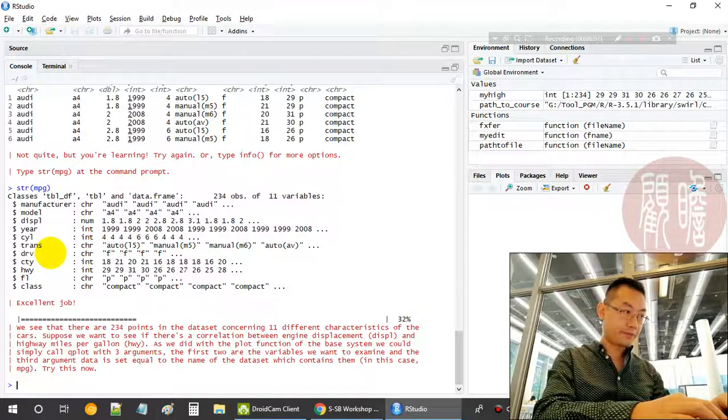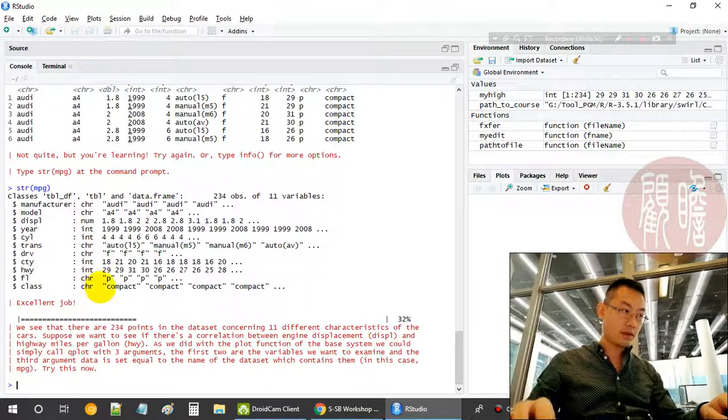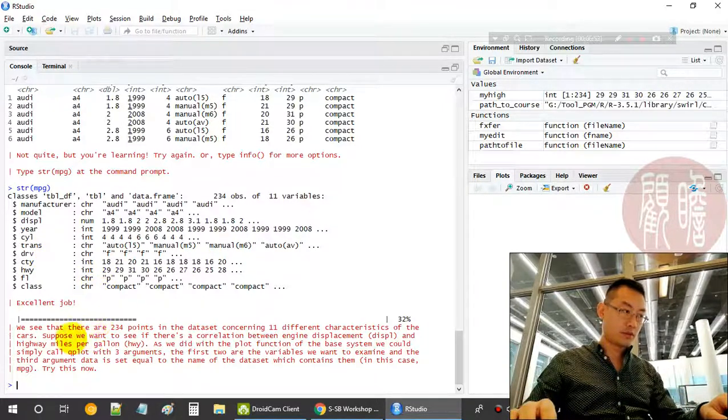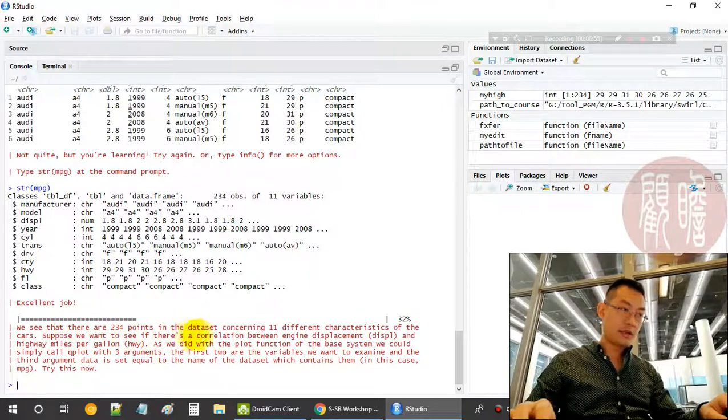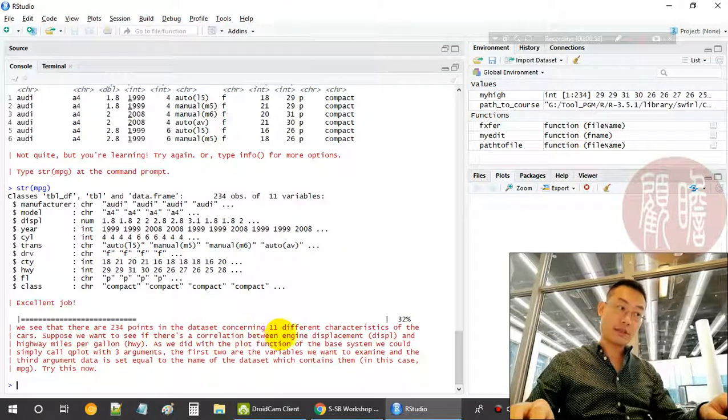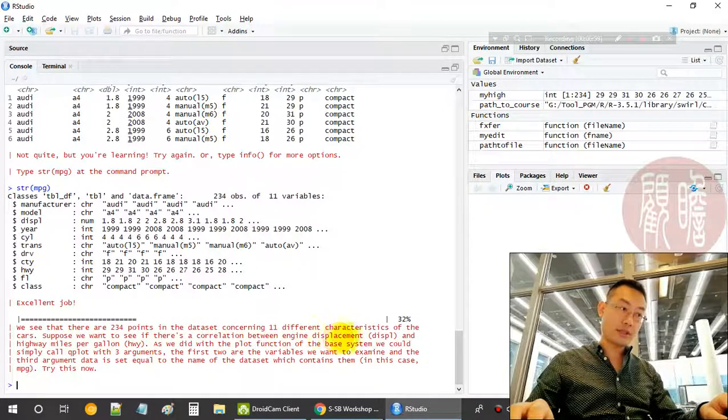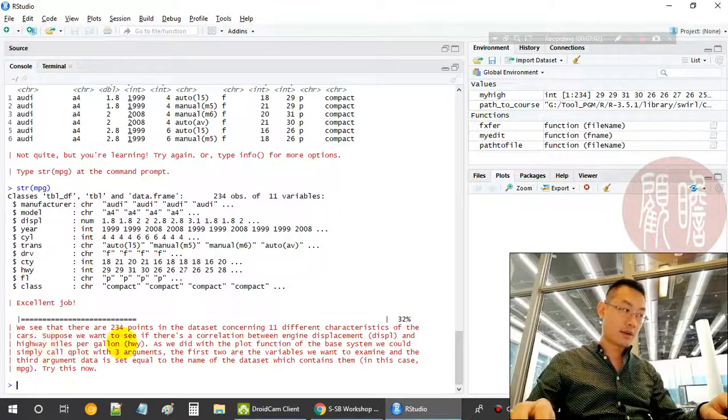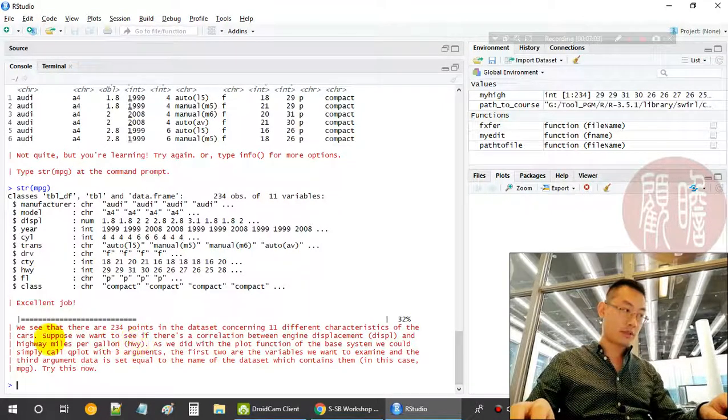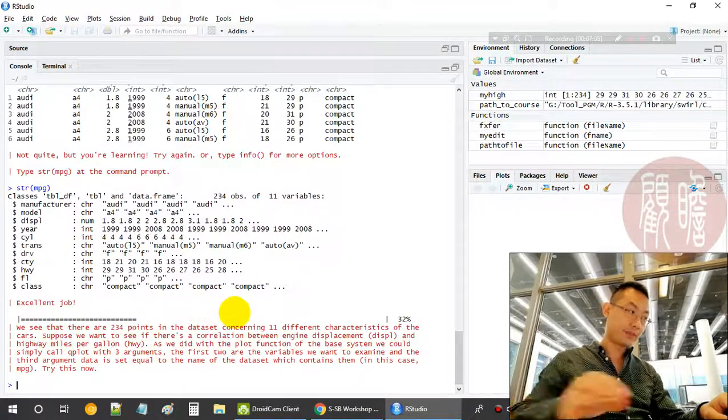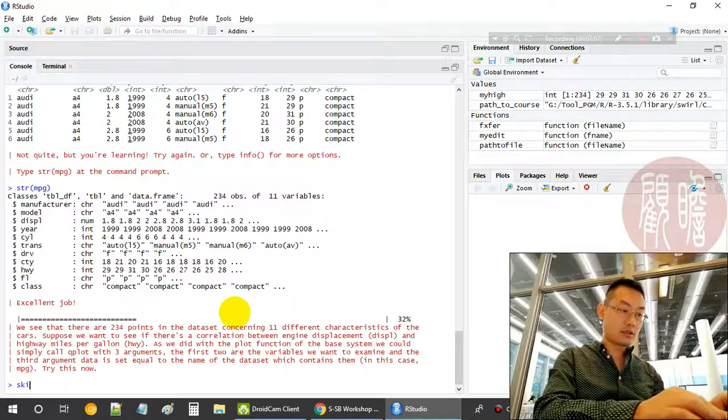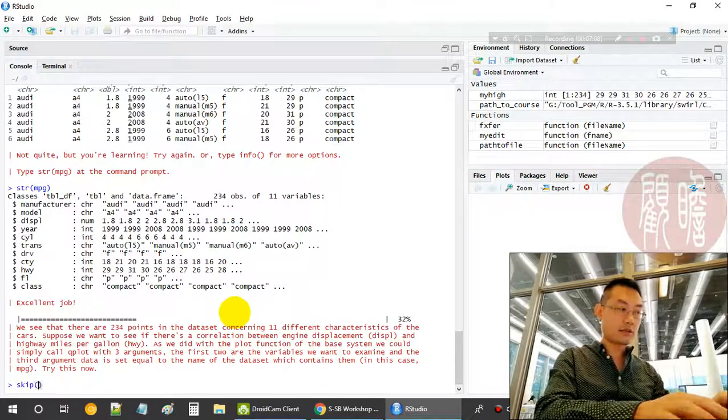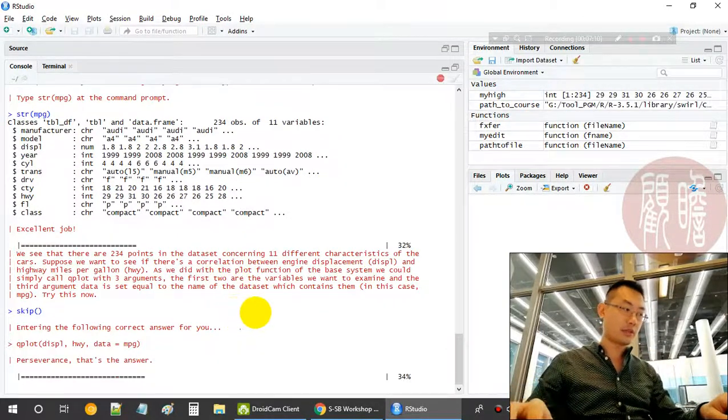First, we want to see if there is a correlation, any relationship between the engine displacement and highway miles per gallon. Let's focus more on the interpretations for you.